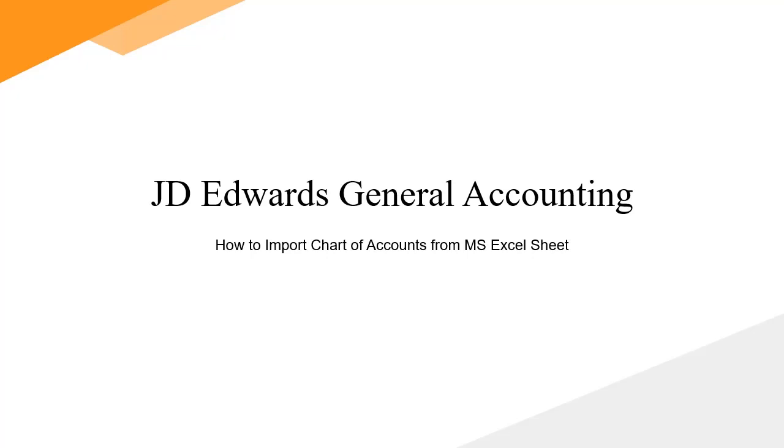To import accounts into the JD Edwards Enterprise 1 general accounting system, you can upload account information from an Excel sheet. The Microsoft Excel sheet must include the required fields. For example, you must include object account, subsidiary, account description, level of detail, and posting edit code as shown in the Excel sheet. The MS Excel sheet should be in CSV format.